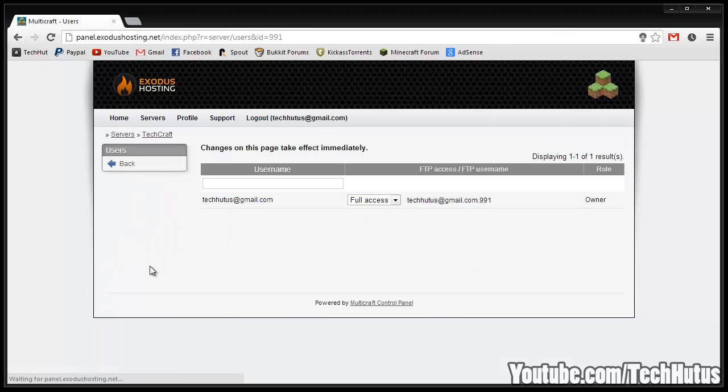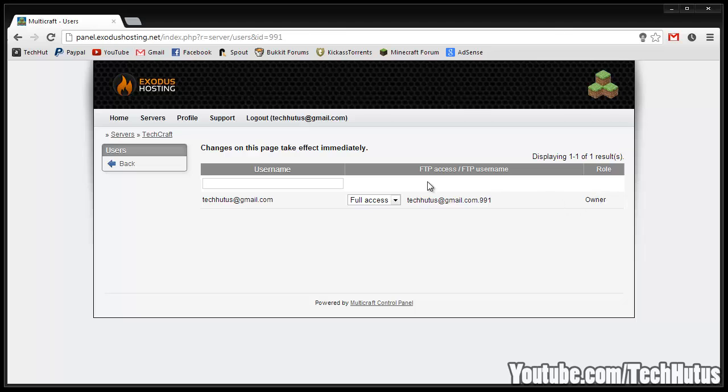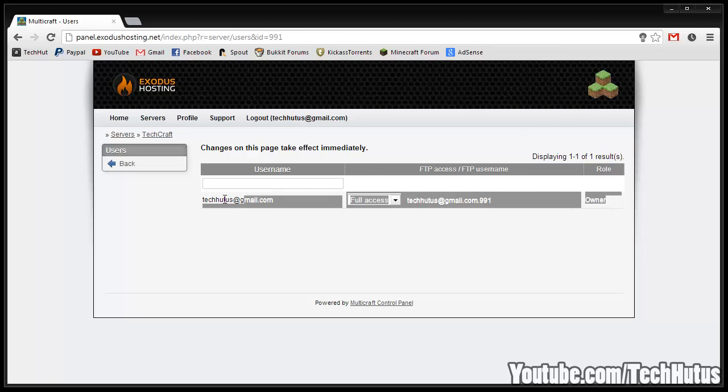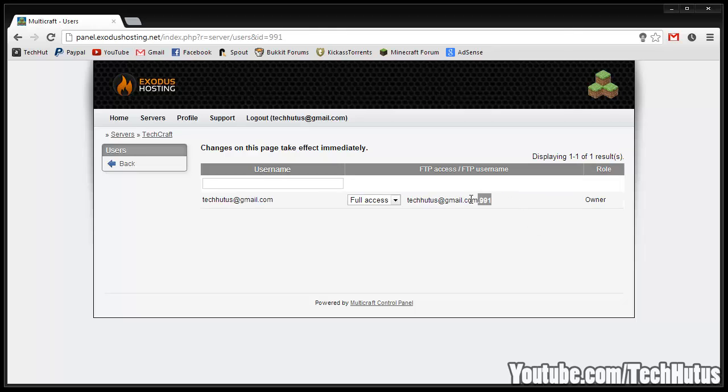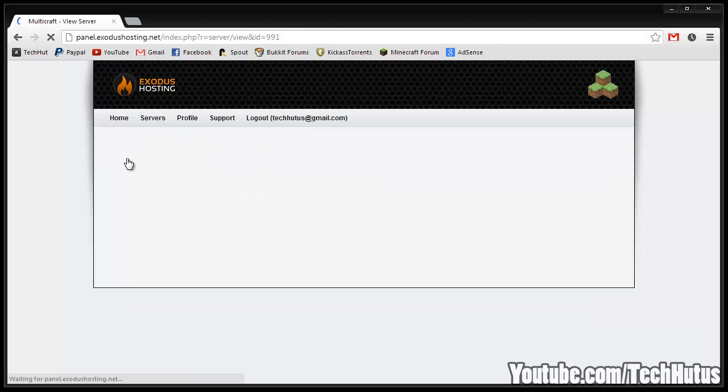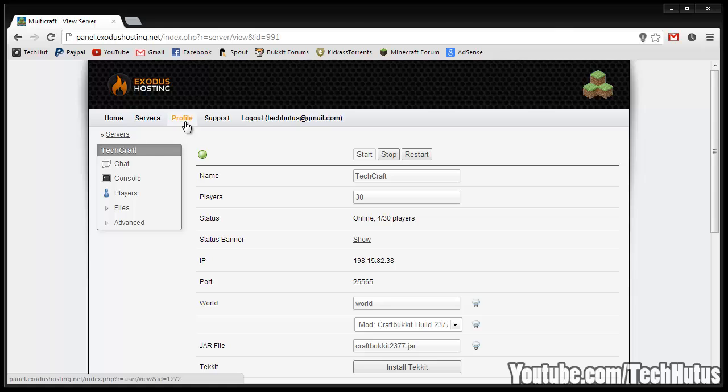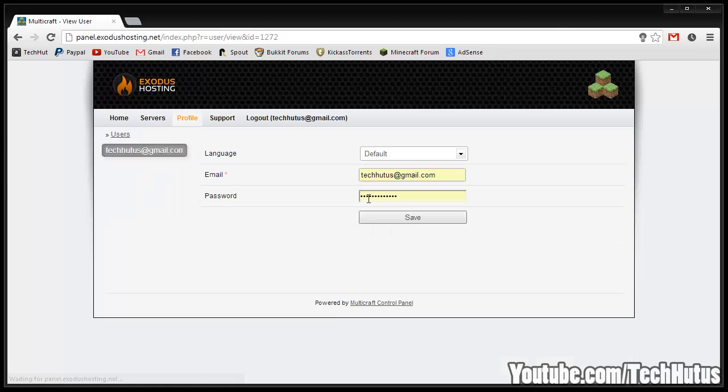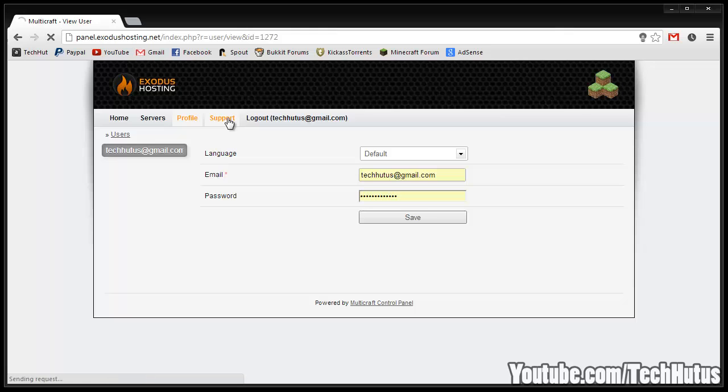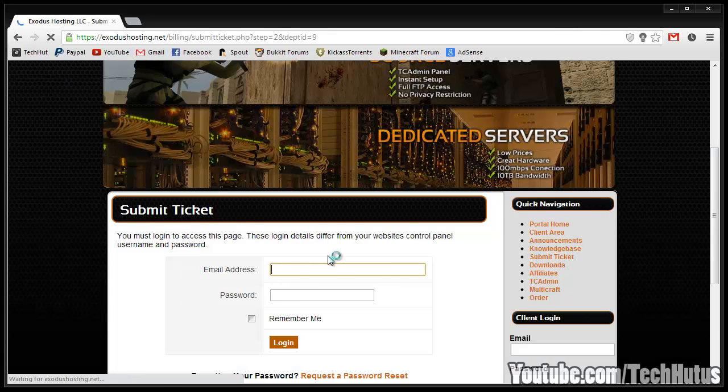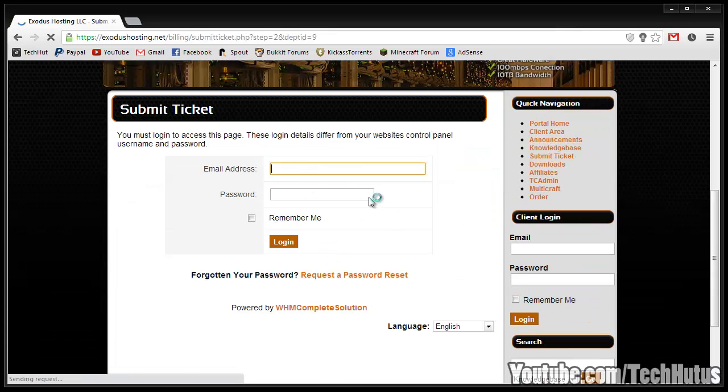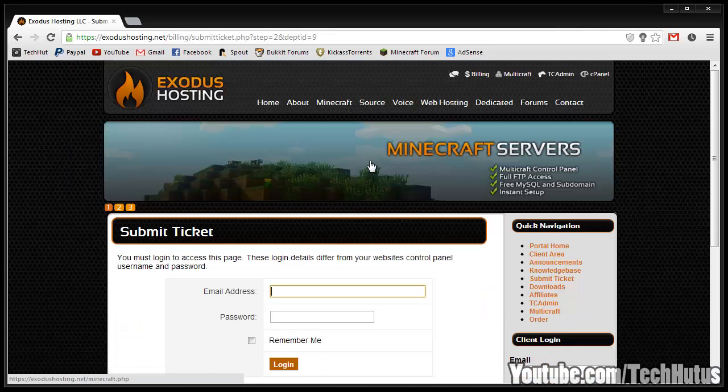Then we have the users. This is just the people that can log in to the control panel and edit things and do things like that. I don't think you can create them but this is just your account right here and it gives you some information. You're probably not going to be using this that much. So that is about it. You can go to your profile and edit your email and password, go to support to get some information but that requires logging into your Exodus account.